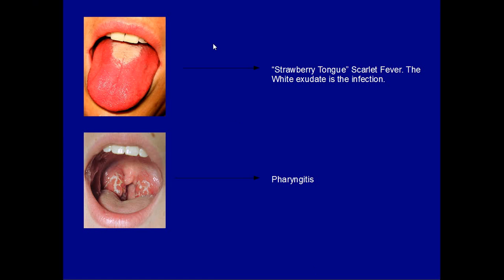This is a strawberry tongue. As you can see here, there's the exudate — this is S. pyogenes — and this shows strep throat, or pharyngitis.